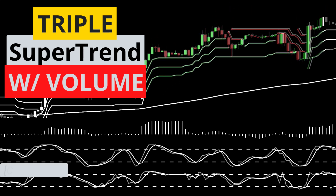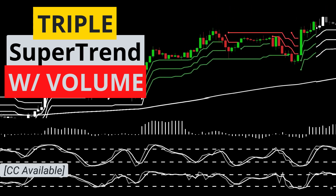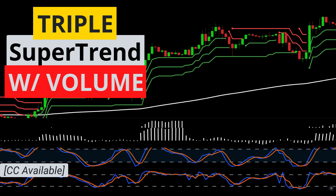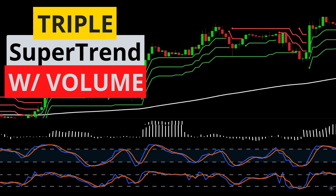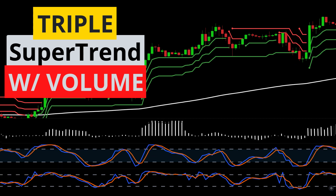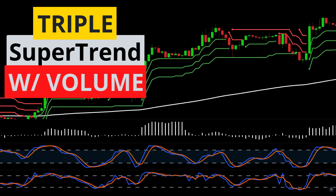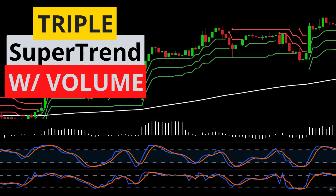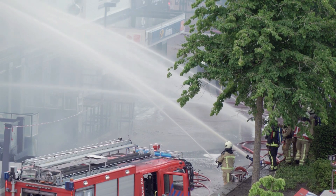Hey now, I'm going to take a triple super trend strategy that I found on TradePro and combine it with a volume indicator I found on The Secret Mindset to create an even more profitable system over a series of 100 trades. All you have to do is get your popcorn and crush that subscribe button.